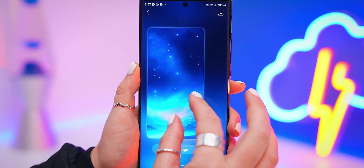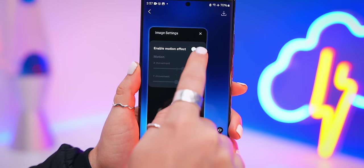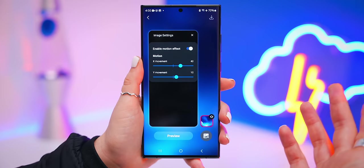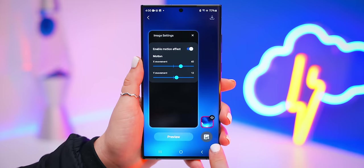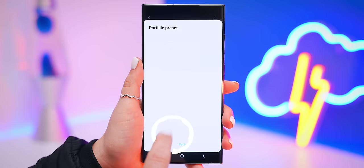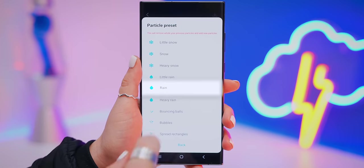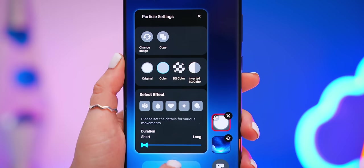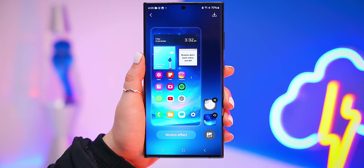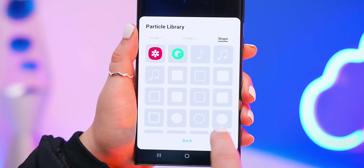You can also create your own wallpaper by tapping the plus icon and selecting an image from your gallery. Once you've selected the image, scale it up a little, then tap on image settings and enable motion effect. Let's also add a few more extra effects, starting with a particle preset. Tap on particle presets and choose something like rain — it'll give your wallpaper a really cool rain effect.